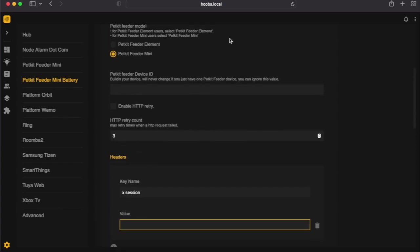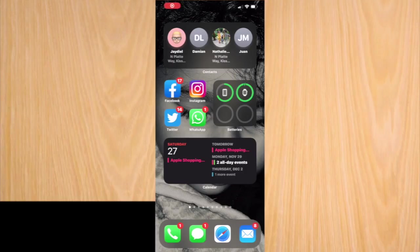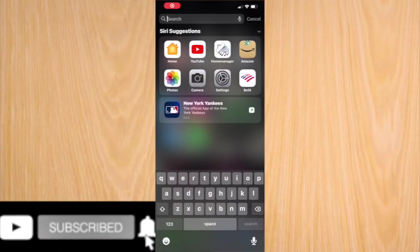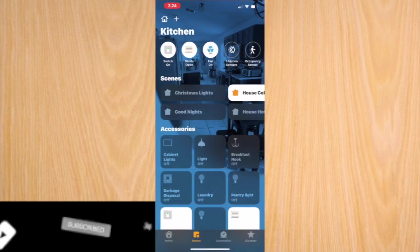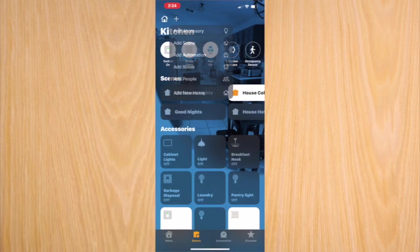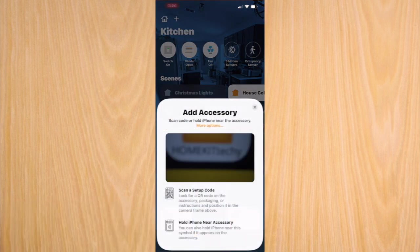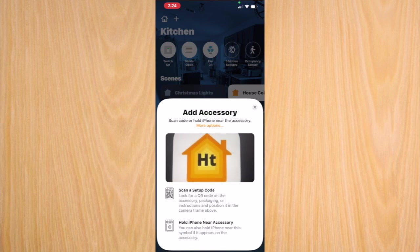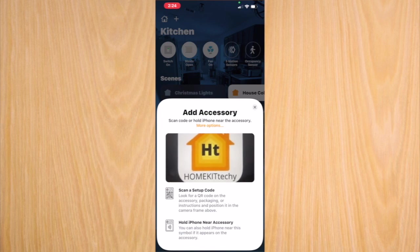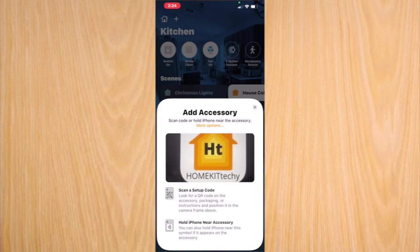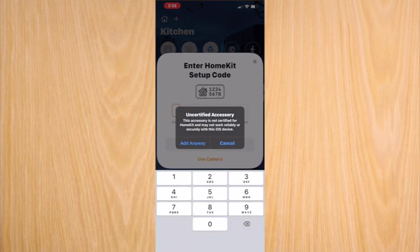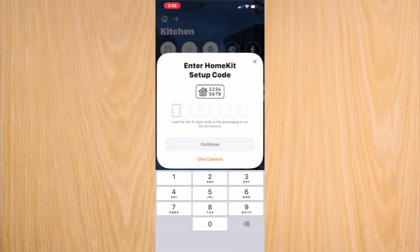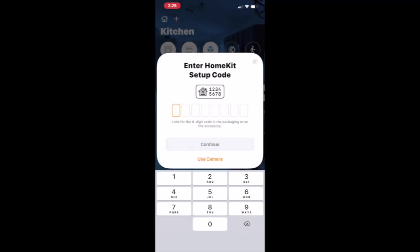It's the same way that you would do with any other accessory. You will find the Home app, go to the plus, add accessory, more options, find the PetKit feeder, add anyways, and enter the HomeKit code.